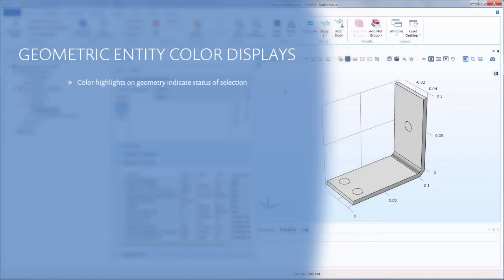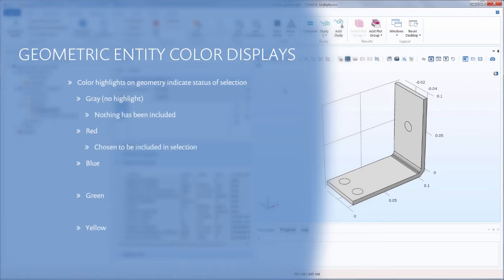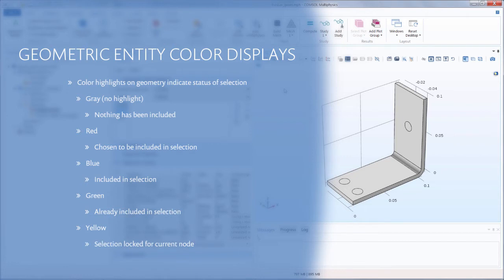Colors such as gray, red, blue, green, and yellow. The color displayed indicates the status of that geometric entity with respect to the node that is currently selected in the Model Builder window. In this video, we will explain and demonstrate how the software highlights geometric entities and what each color means.